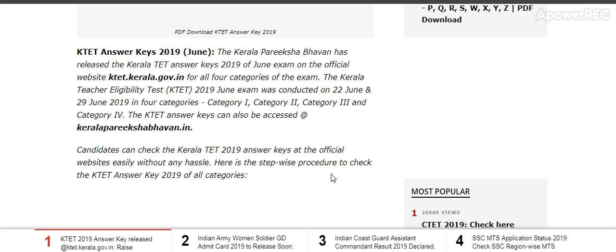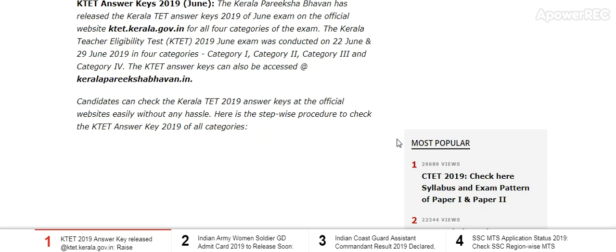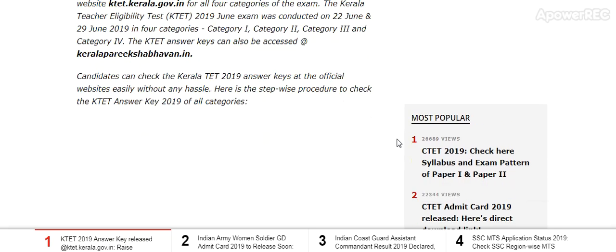For categories — category 1, category 2, category 3, and category 4 — the KTET answer key can also be accessed at keralaprakashanbavan.in.